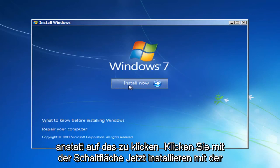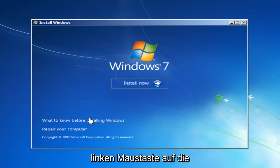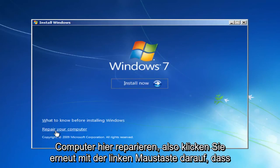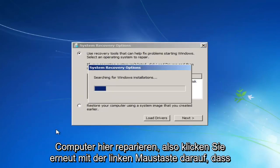And instead of clicking the Install Now button, you want to left-click on the button that says Repair Your Computer right here. So left-click on that.